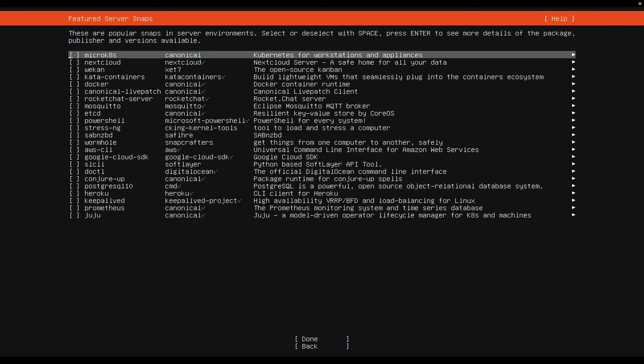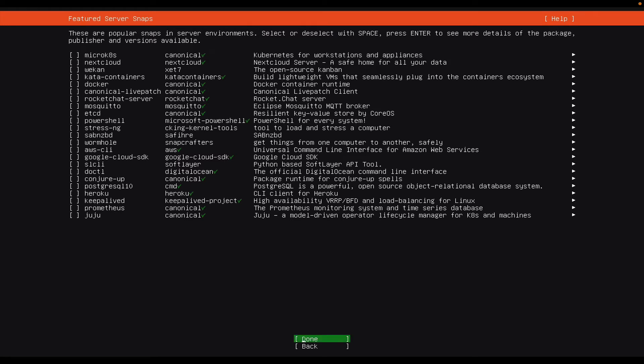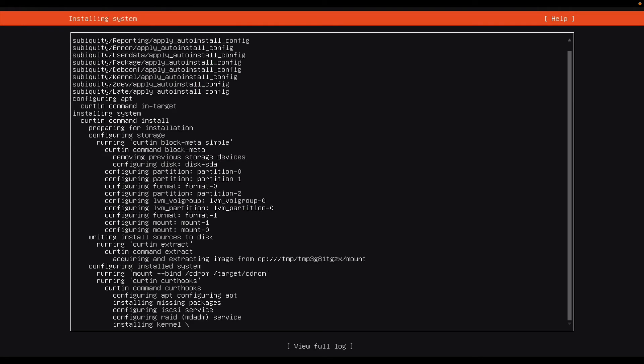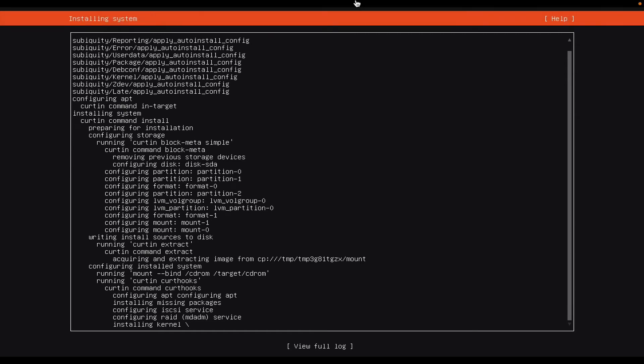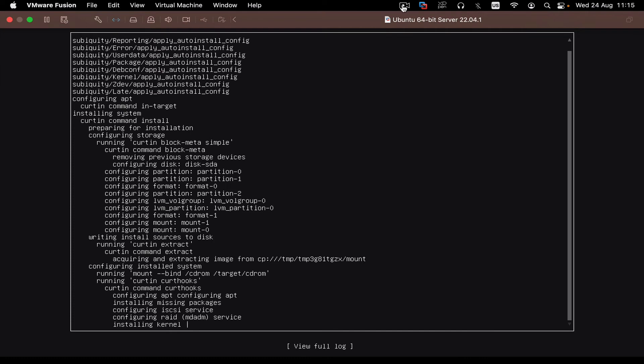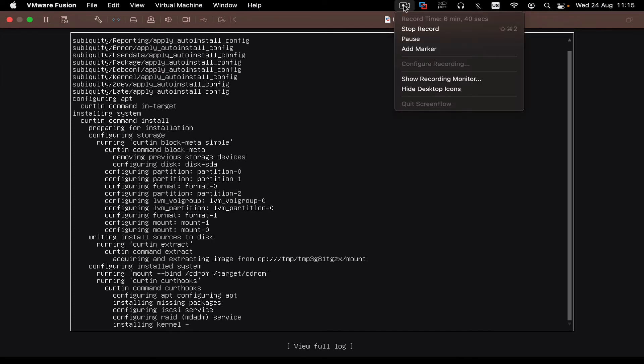I do not care about any of these packages right now, so I will just say tab to done and then enter. And when I do that, it will say installing kernel. Now I will go ahead and I will pause the video because installing the kernel will take about five to ten minutes. I'll just pause the video and resume when this is complete.